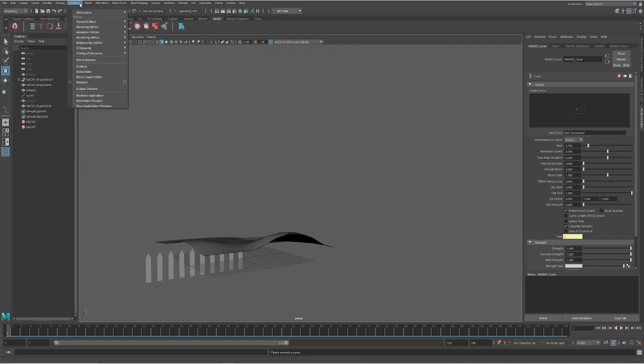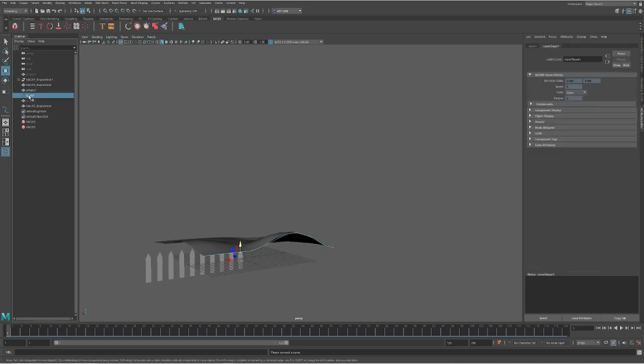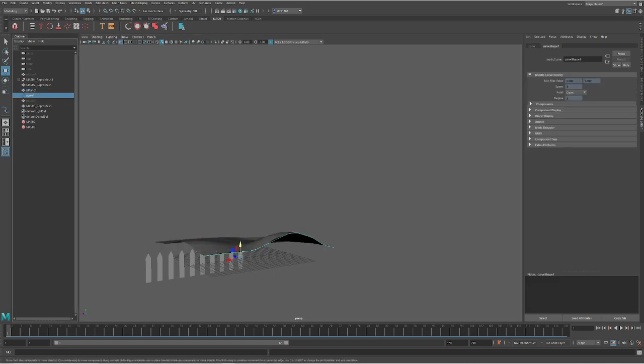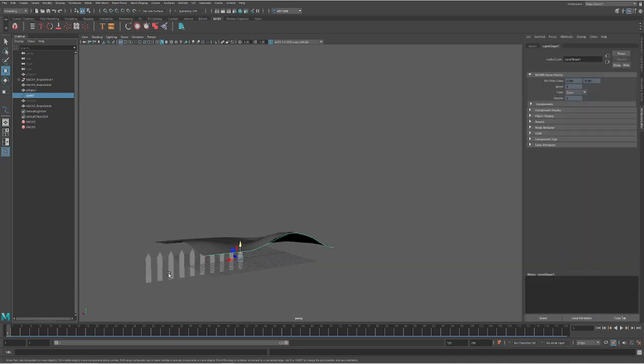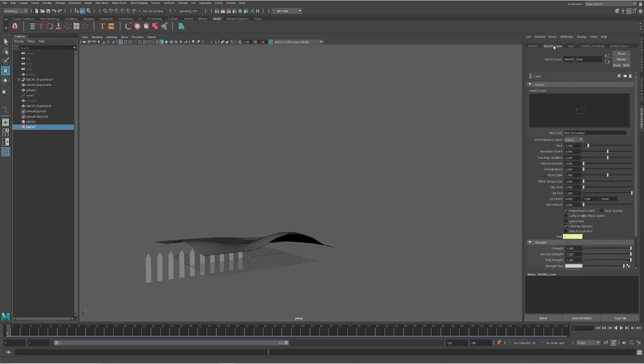Curves, add a curve node. And look at my outlier. If your outlier isn't open, go to windows and outliner. And then you can find your curve. If you have multiple curves, you may just want to go ahead and click on that curve and rename it.